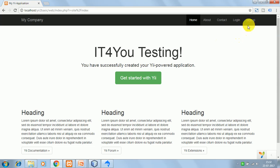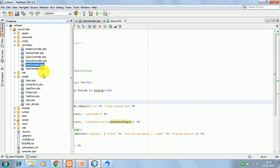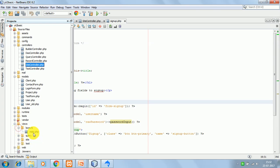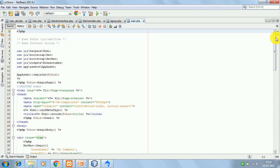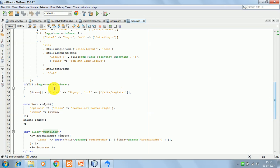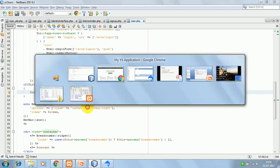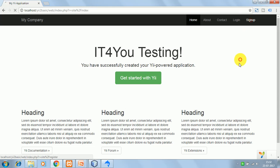I have also added a signup link in the top navigation. This is in 'views/layouts/main.php'. I added a condition that if the user is a guest, show the signup link; otherwise don't show it. If we click on the signup link, we get to the signup form.